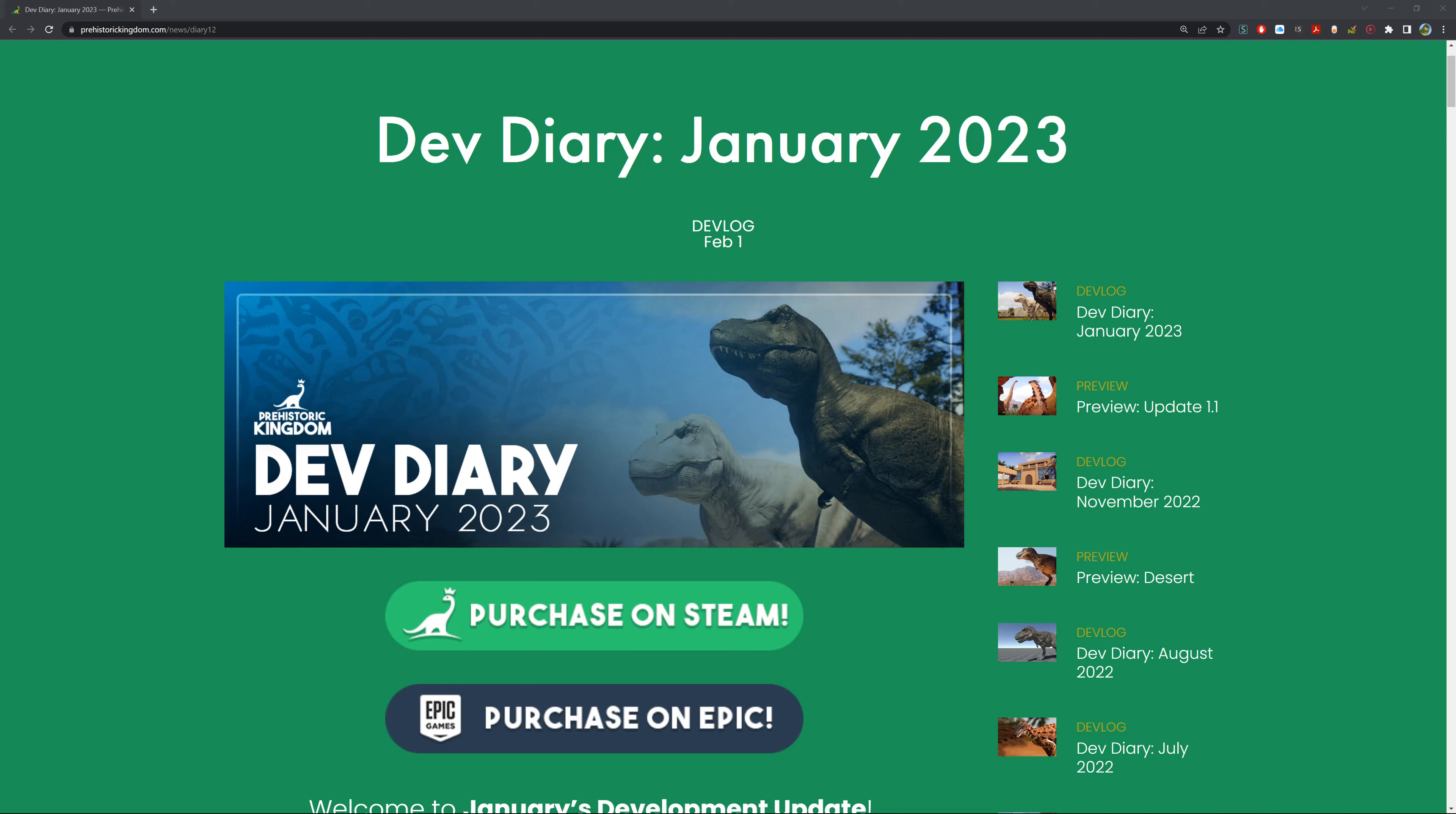Hello guys and welcome back to Joe's Ventures. Today we can see we've got the dev diary for January 2023, the first month back from holidays, and I'm getting back into development of Prehistoric Kingdom. We've got quite a cool assortment of things going on today which I'm excited to talk about.